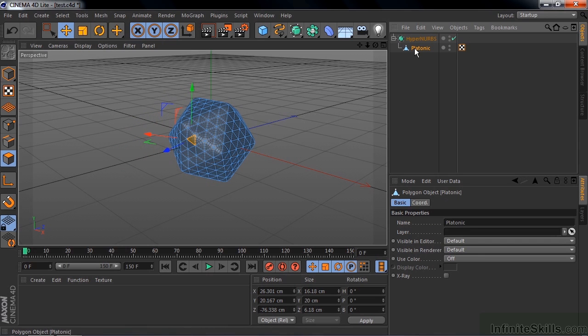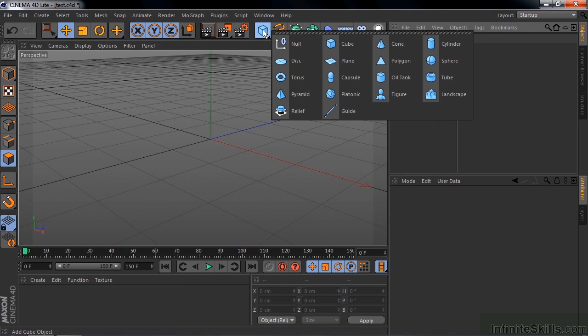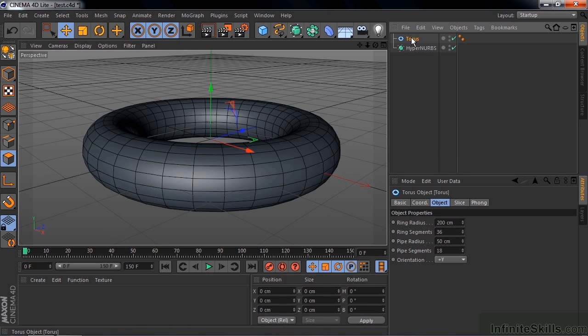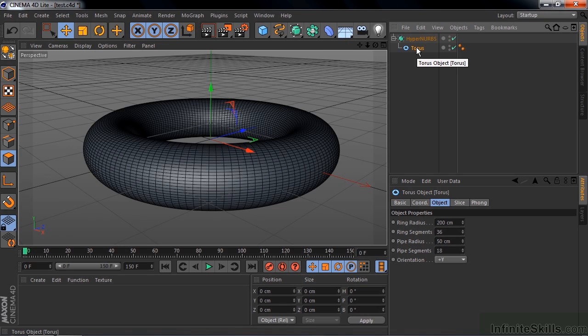Now one more thing I want to show you. I'm going to click on platonic and delete it. I want to show you what happens if you use something that's already curved. Take this guy here and grab a torus. I'm going to make that a child of HyperNURBS and watch what happens. Nothing. You've got a curved shape already, so making it a child of HyperNURBS really doesn't do you any good. You really want to work with things that are not curved like this to begin with when you work with HyperNURBS. So there you go. That's HyperNURBS, a rudimentary but still powerful modeling tool.